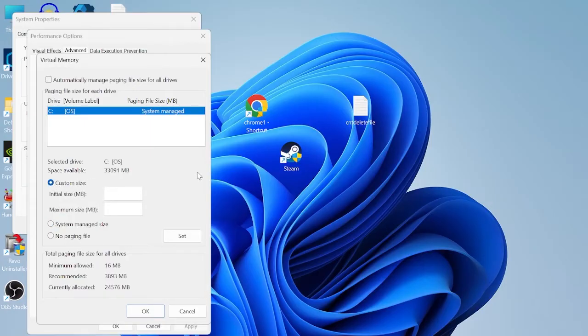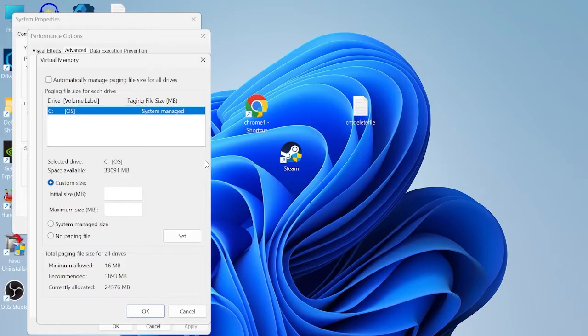So as this size is in megabytes we need to first convert our RAM size into megabytes. There is 1024 megabytes in one gigabyte of RAM, and once we know the megabytes of our RAM capacity we're also going to multiply it by two.